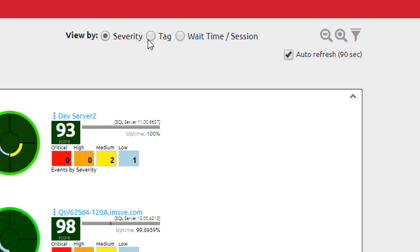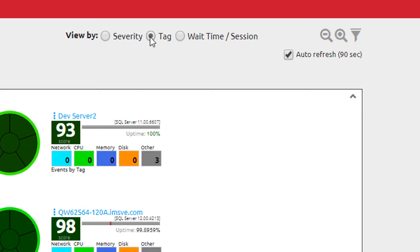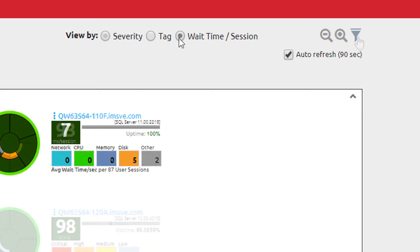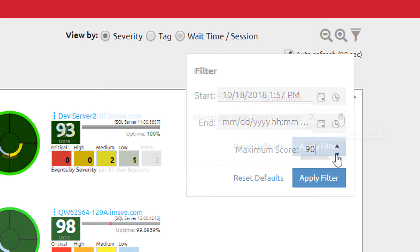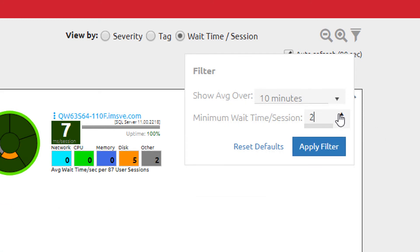Please note that you can change your view from severity to tag view or wait time per session for the conditions. You can use the filter icon to look at a specific number of days or a specific date range and set the maximum score and minimum wait time per session to your desired values. This will help to narrow down the servers that are returned.